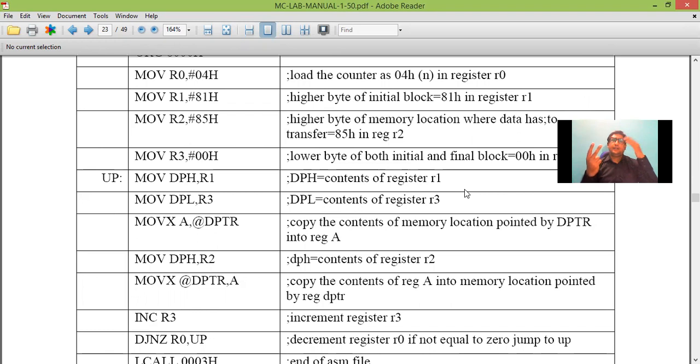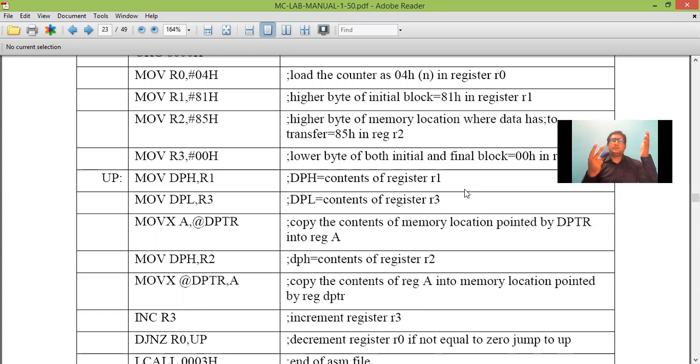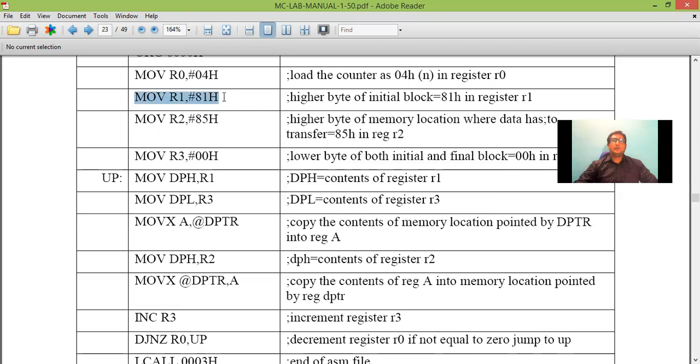Source address and destination address will be of 16-bit. In internal transfer it was of 8-bit. So here it will be of 16-bit. For our program we have considered source address as 8100